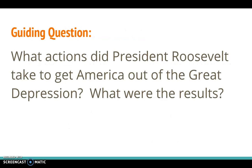That brings us back to our guiding question: What actions did President Roosevelt take to get America out of the Great Depression, and what were the results? Think about all the different programs he created to help the American people get out of the Great Depression.